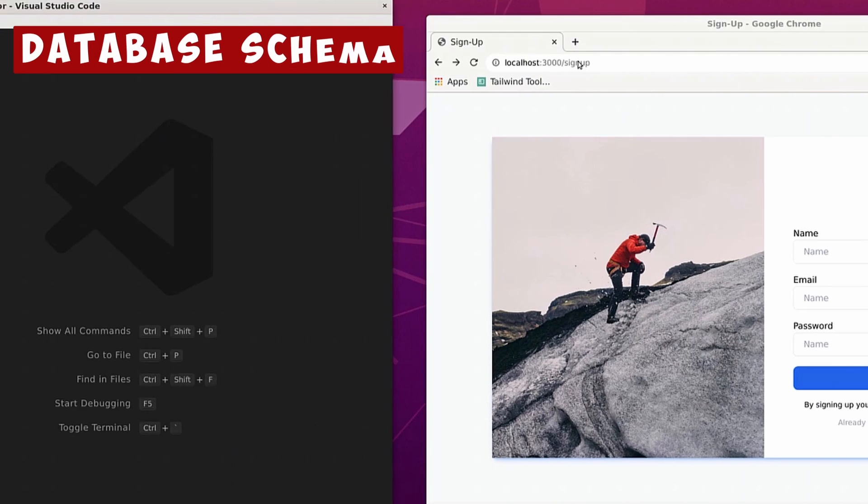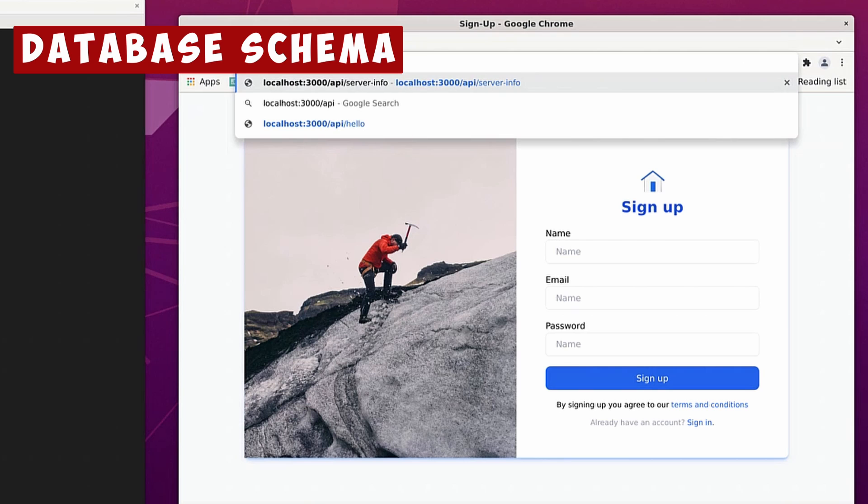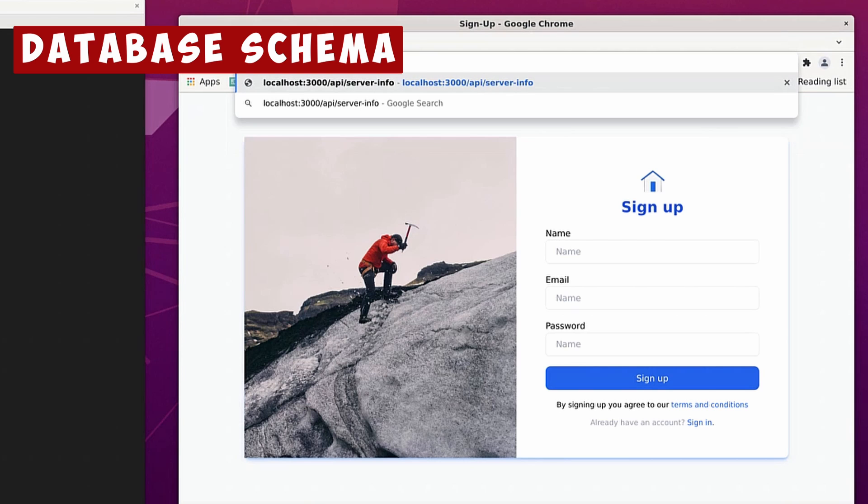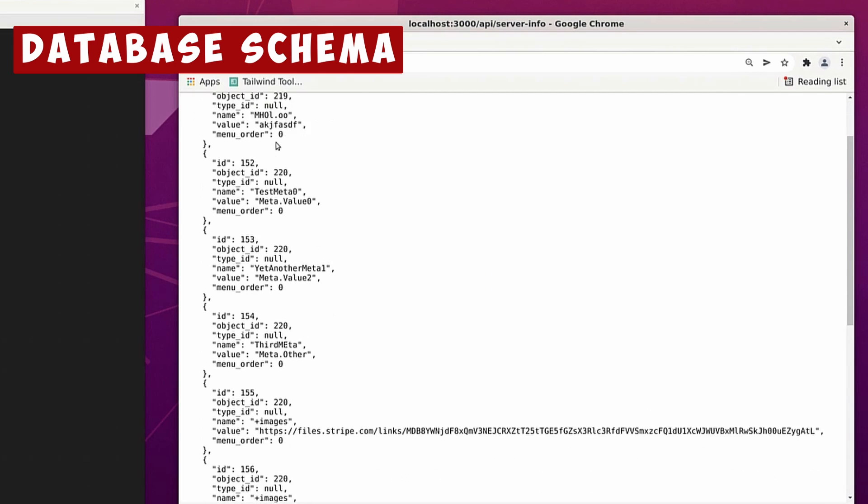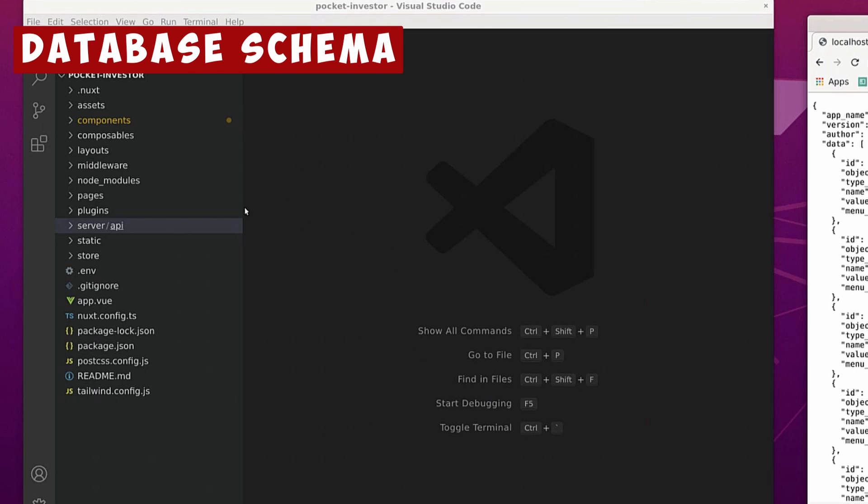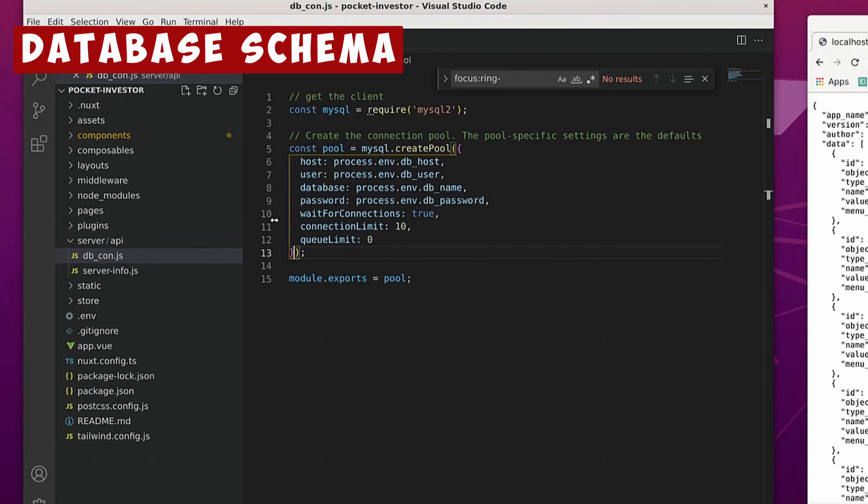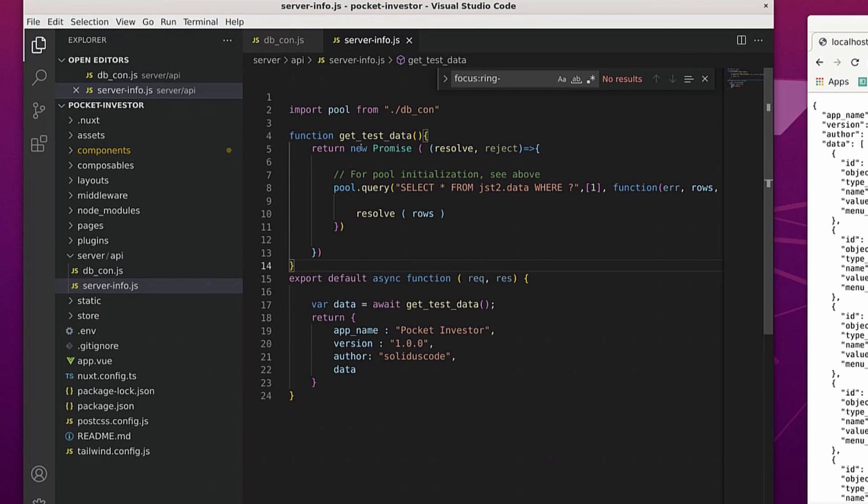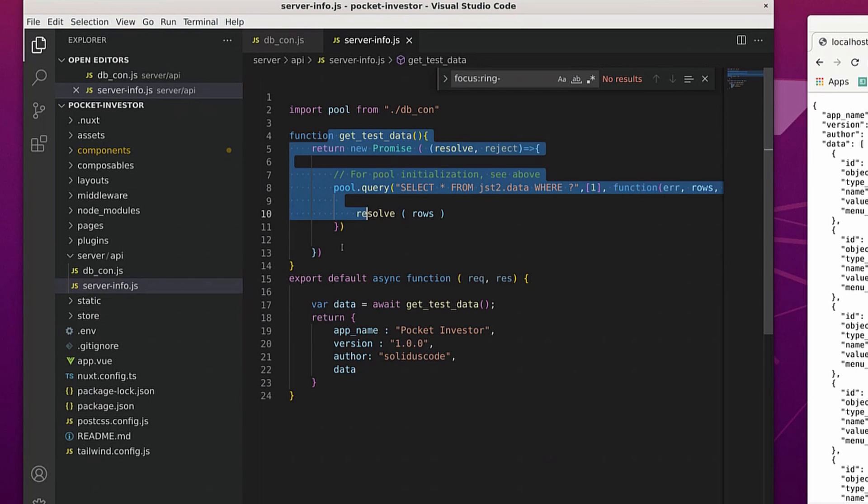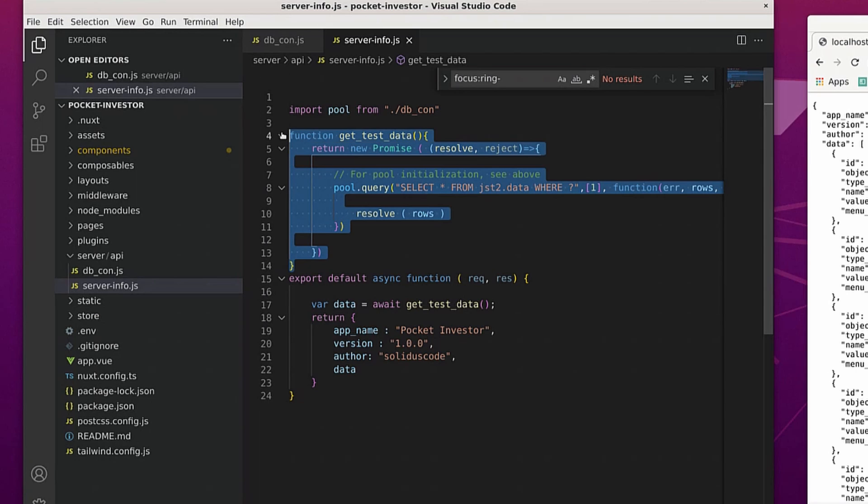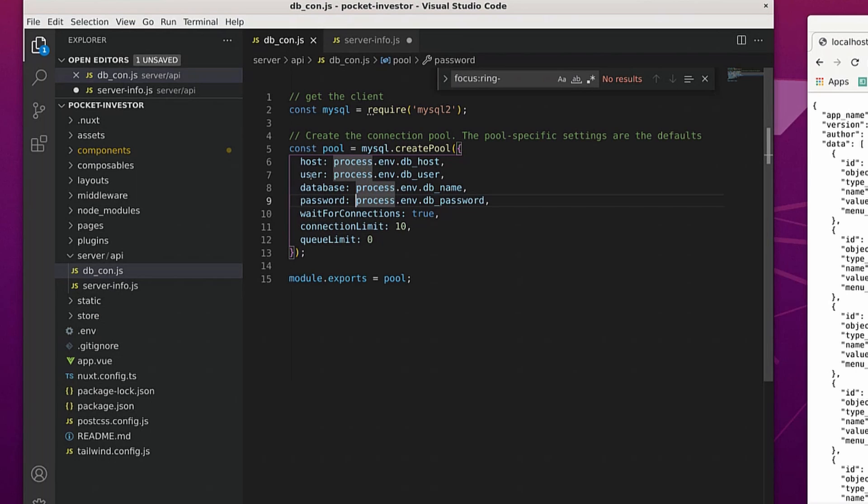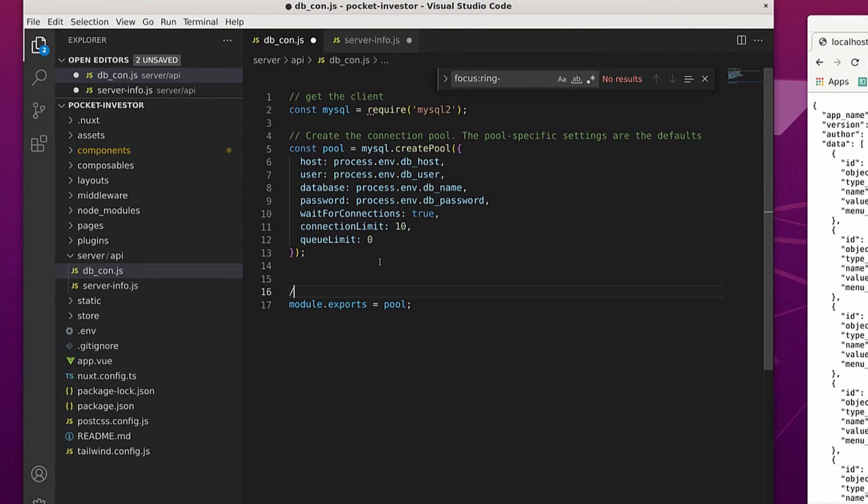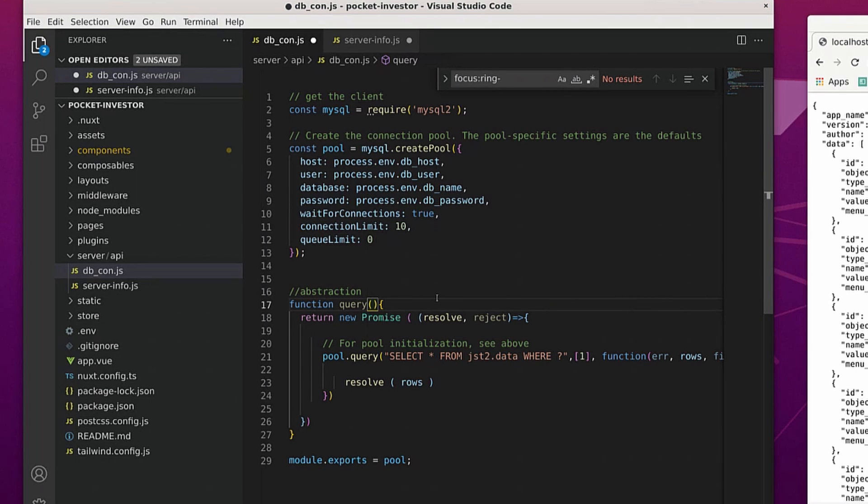In the last episode, I created an API at api slash server info, and it was able to fetch information from a database and spit it out here. In this video, I'm going to go ahead and update that database code so that it's a little bit more abstracted so I can use it on a recurring basis. So I'll go ahead and copy this code here, and I'll move it back over to the database connection file, and basically paste it back here, and then rename it query.